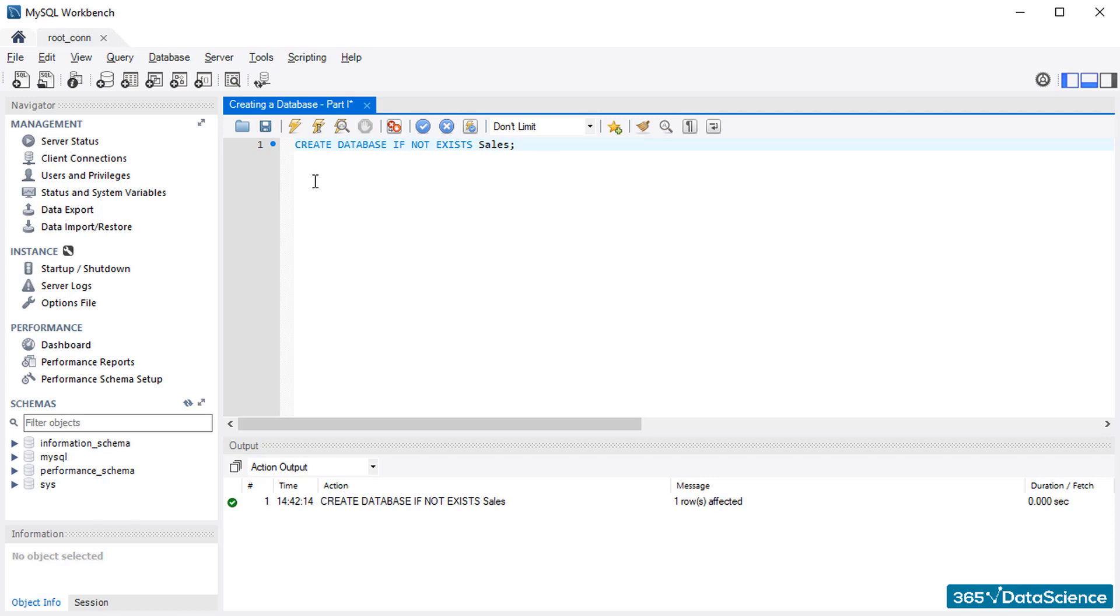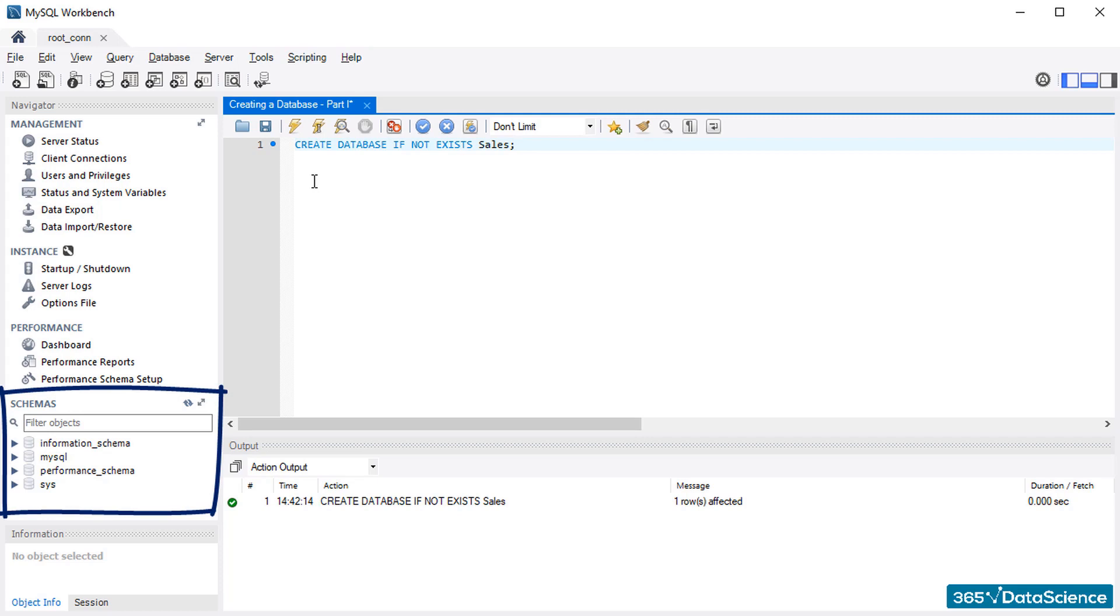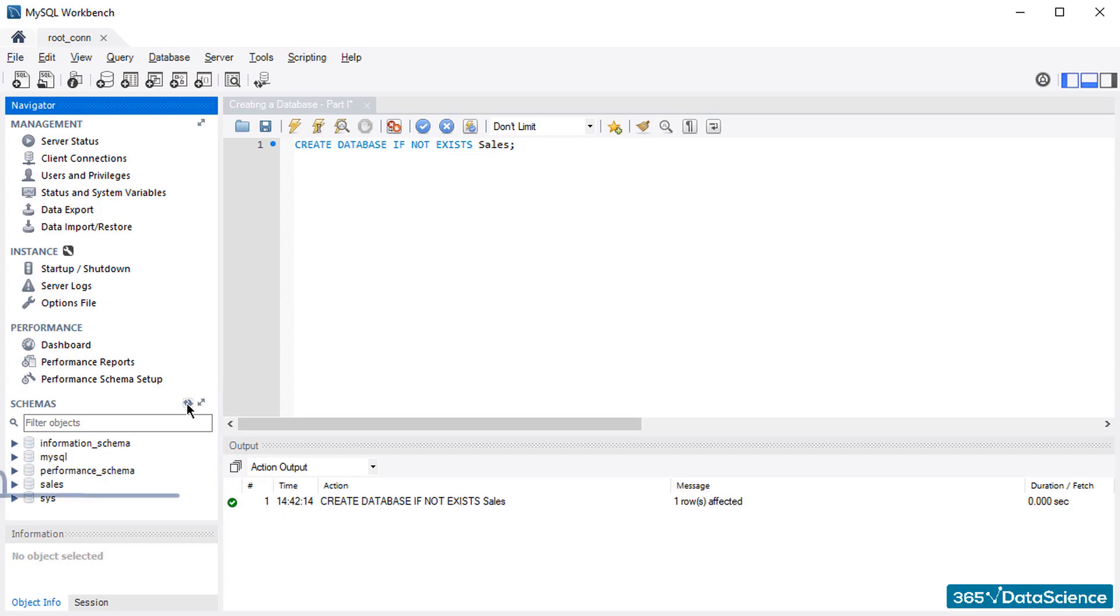At first sight, it seems nothing happened. This is not true, though. When new databases, schemas, or tables are created, we always need to refresh the content in the Schemas section at the bottom left part of the screen by pressing this little button here. Ha! The Sales Database is ready for use. Great!